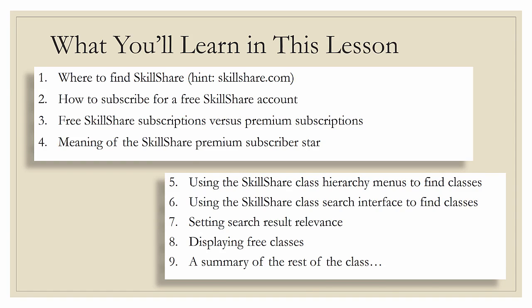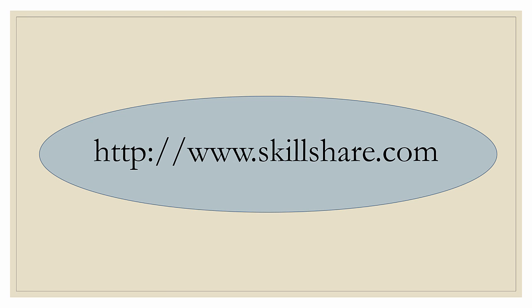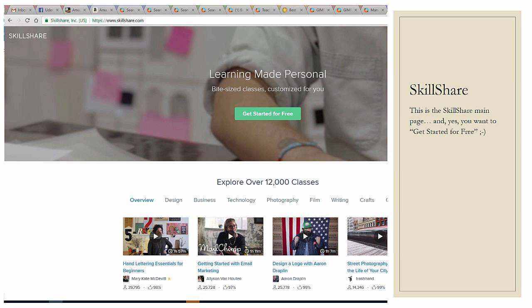So without more ado, let's get started. First, if you're watching this on Skillshare, you're already a Skillshare member, so this isn't going to really apply to you. But if you're watching it on YouTube, what I want you to do is go to Skillshare.com, and what you'll be presented with is a screen that looks an awful lot like this. Skillshare changes their screens quite often, so I can't guarantee these are going to be the exact words or look, but for now, what you want to do is get started for free.